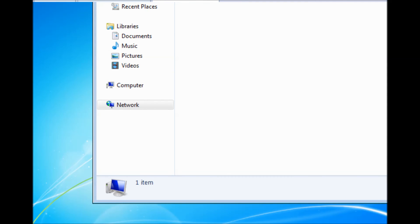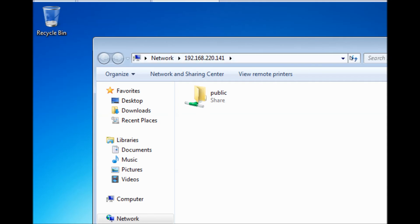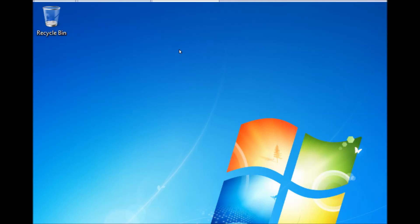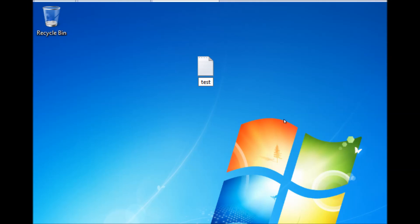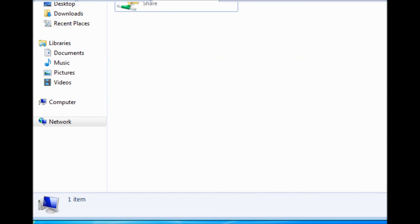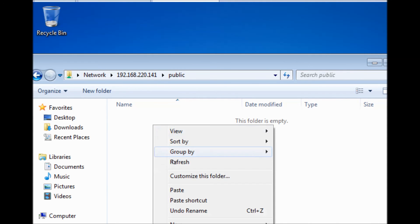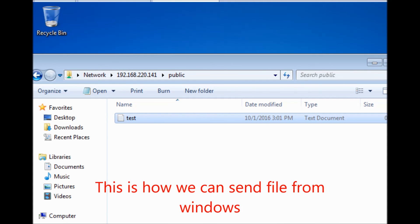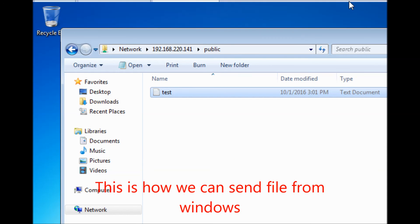Now it is working. The Samba server is running and you can send files to Linux. Thank you very much.